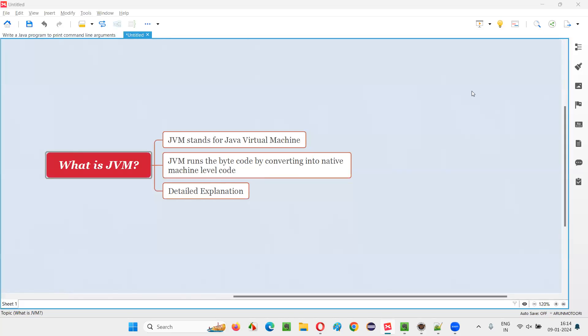Hello all, welcome to this session. In this session, I'm going to answer one of the Java interview questions: what is JVM?